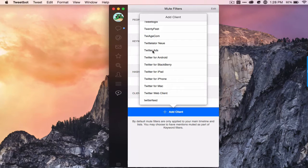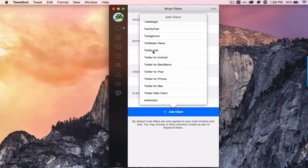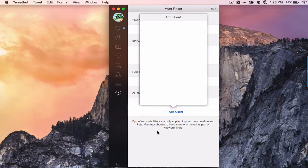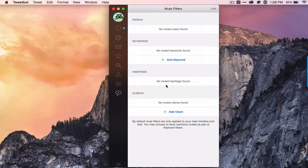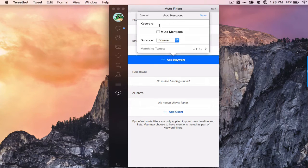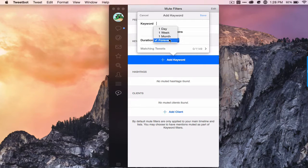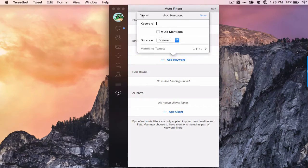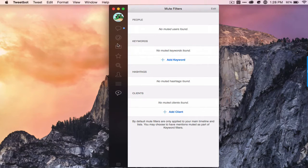You can mute Vine if you don't like Vine. Twitter ads, you can even mute the ads. I did not know that. And keywords, duration, stuff like that.